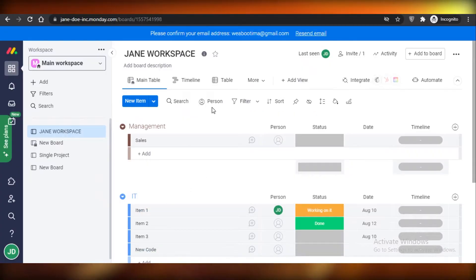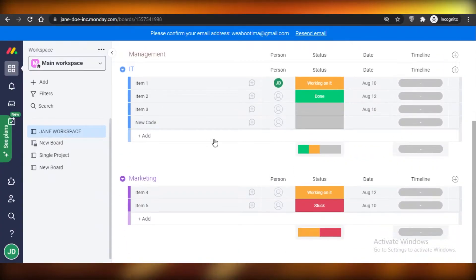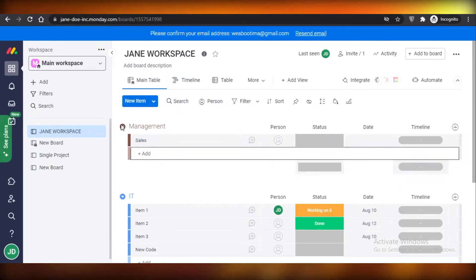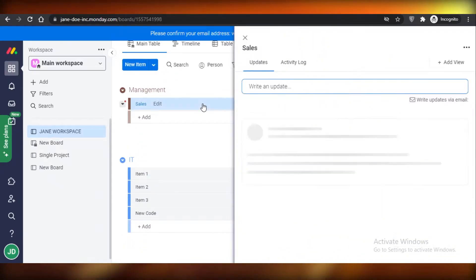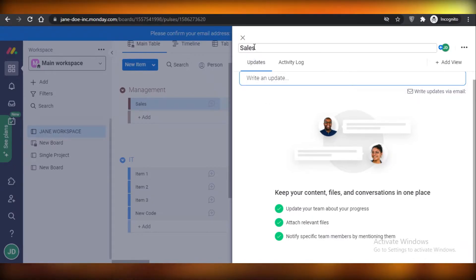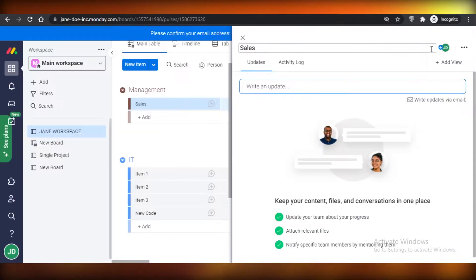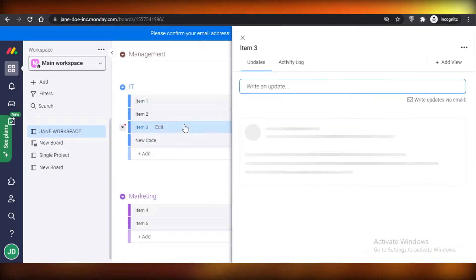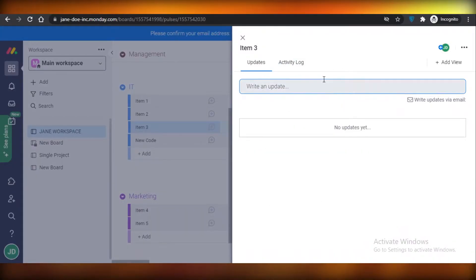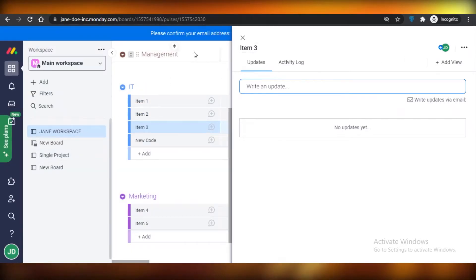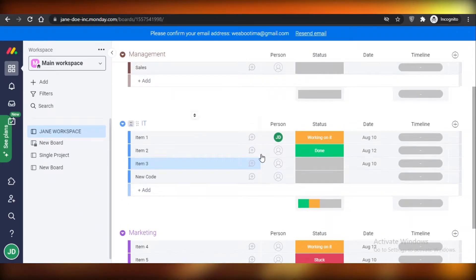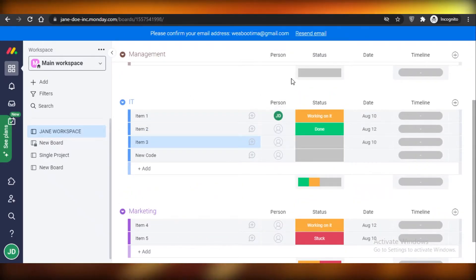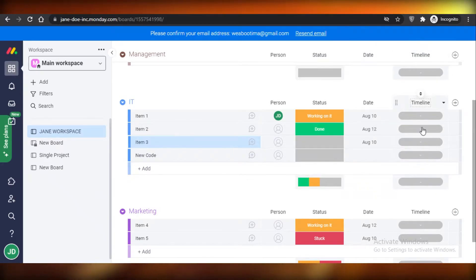Moving on to Monday.com — it looks pretty similar. You have your workspace, different lists, and within the lists you have your tasks. If you click on a task you get detailed information about it; you can write updates and add a view. I think the overall detailed version of their task system is not as good as ClickUp's — it feels a bit lackluster by comparison, but it does provide enough information: the person it's assigned to, current status, due date, and timeline.